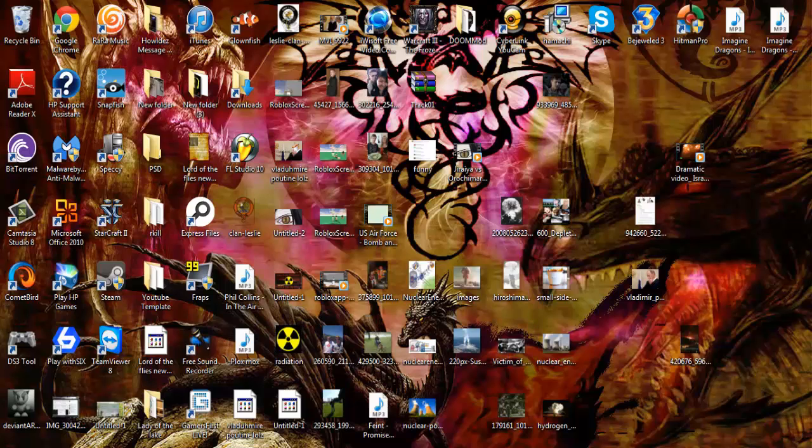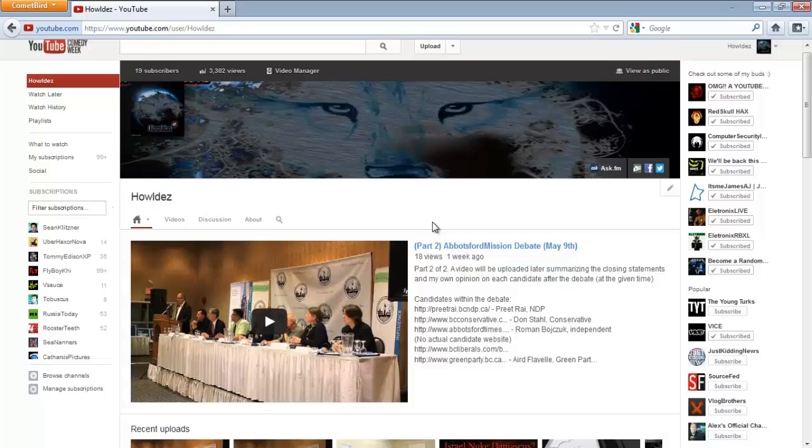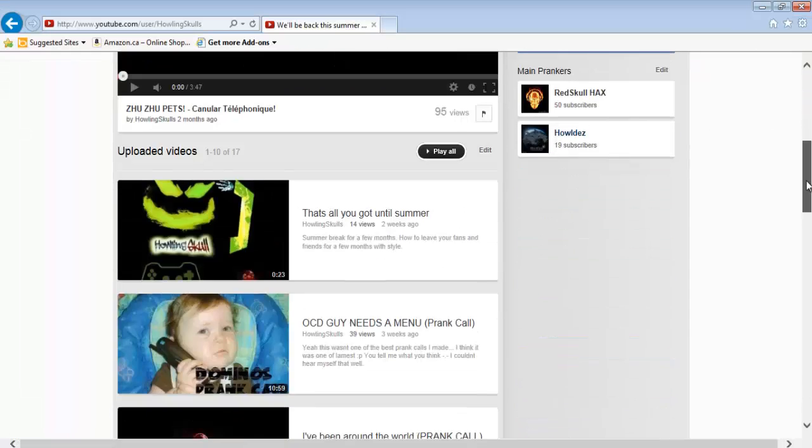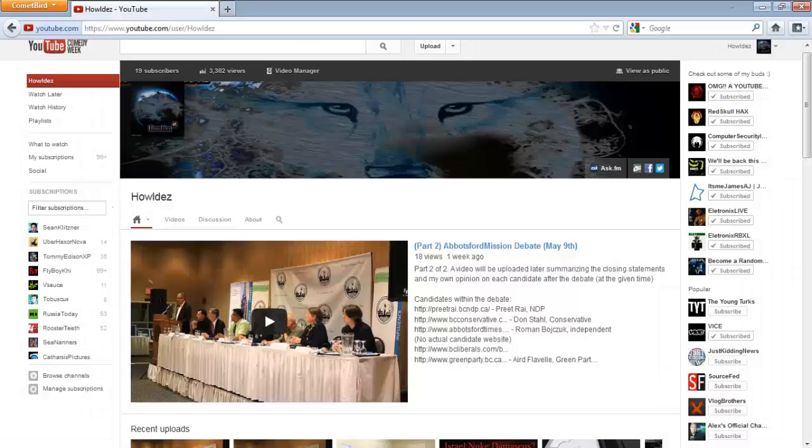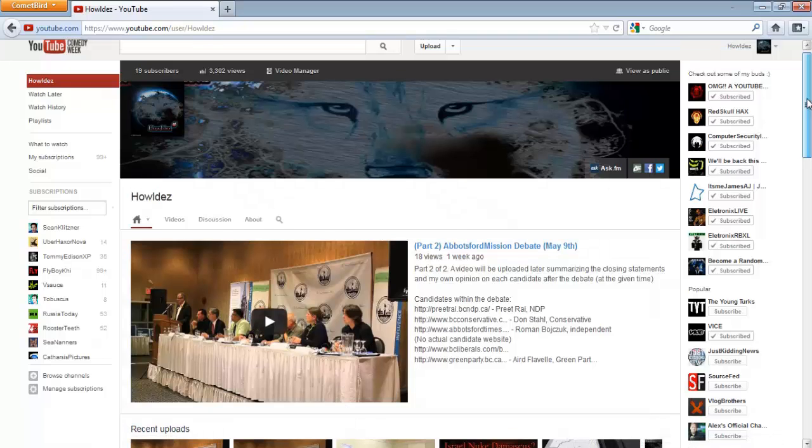We're going to start off with the new layout and then compare it to the old layout which is on Internet Explorer. The only reason why I have two different browsers is so I can switch between each channel layout and show you the difference, even throughout the settings.